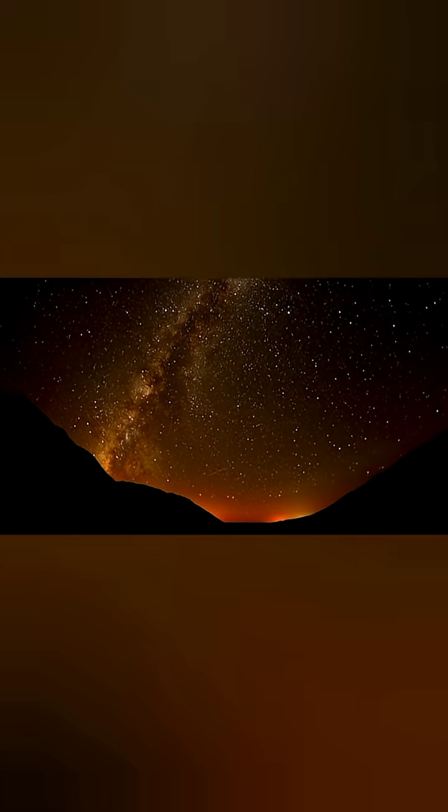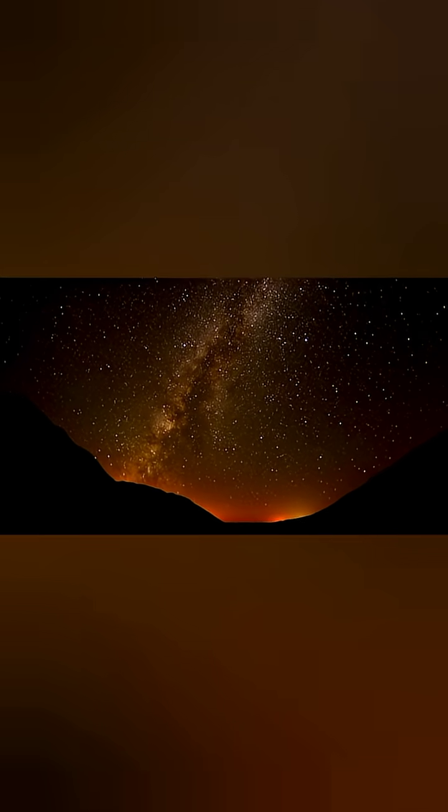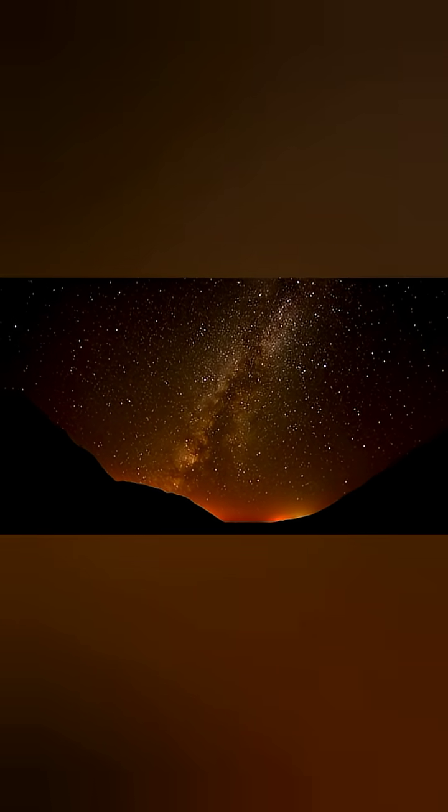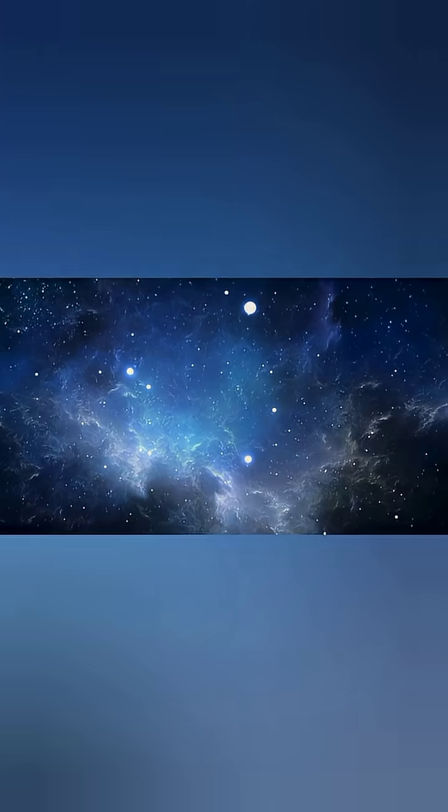When we look into the night sky, we see stars, galaxies, and glowing clouds of gas. But hidden behind that beauty lies something mysterious: dark matter.